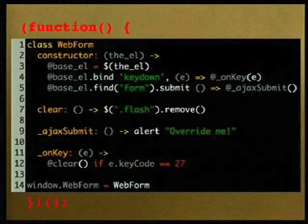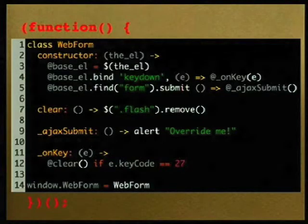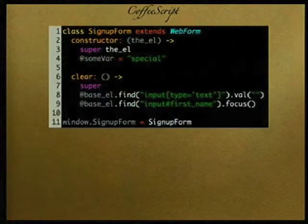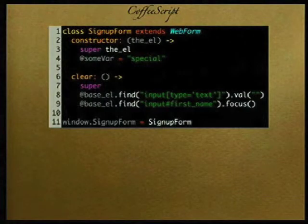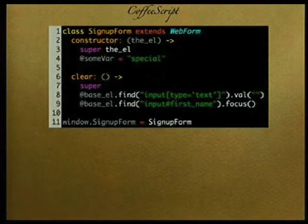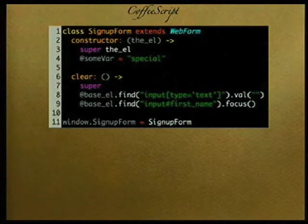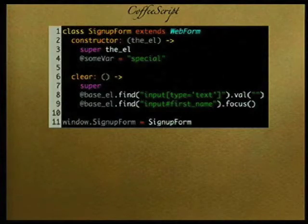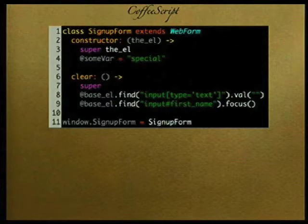This is a generic base class for the web form. Now I want to create a SignupForm that extends that class, so it inherits all the same methods and properties, and I can override them and also have access to 'super'. In the constructor I just call 'super' and do some special thing needed just for the sign-up form. The SignupForm's clear method does the standard stuff plus clears some text fields. Now you can make changes to the base class and all your other classes will inherit those changes.